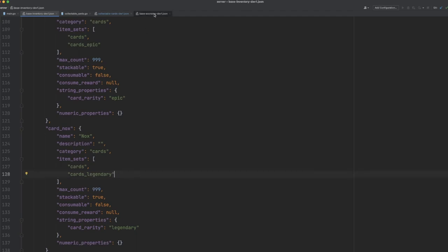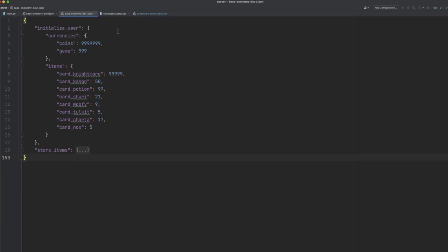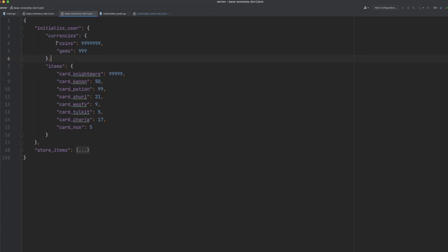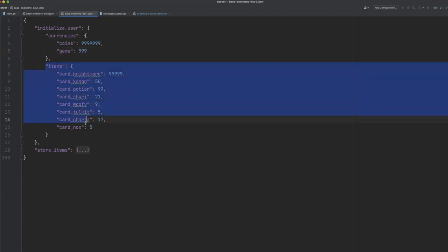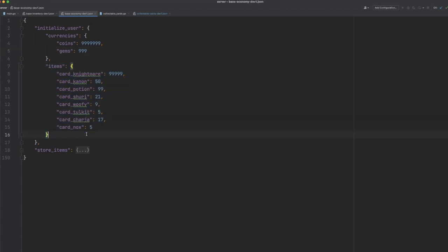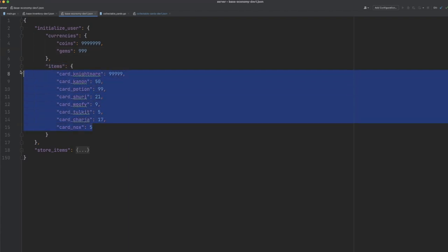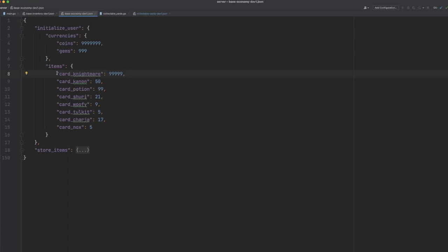Next, what I want to do is dive into the economy definition file, and you can see here that we're initializing our user with a number of currencies. So they get some coins to start with, and they also get some gems. As well as this, they start the game with a number of items. Now here, I've just given the player a number of every single type of card within the game, and this is going to allow me to demonstrate the upgrade facility.